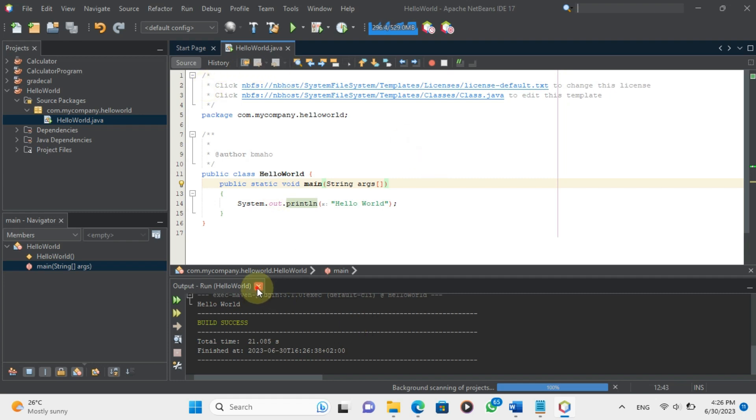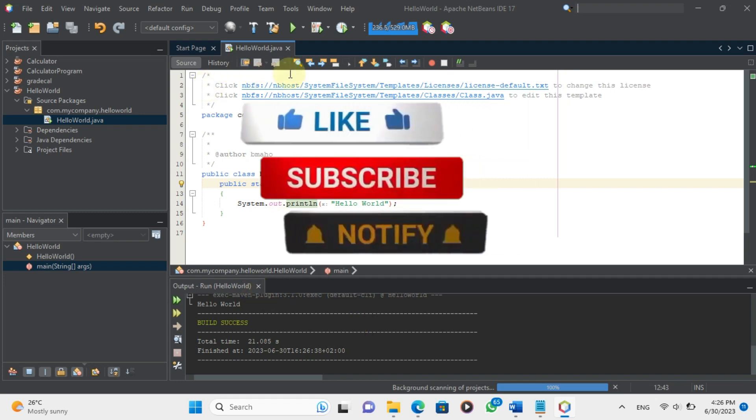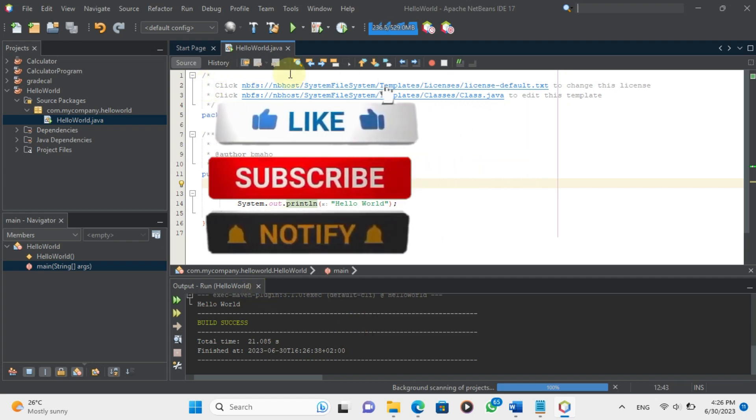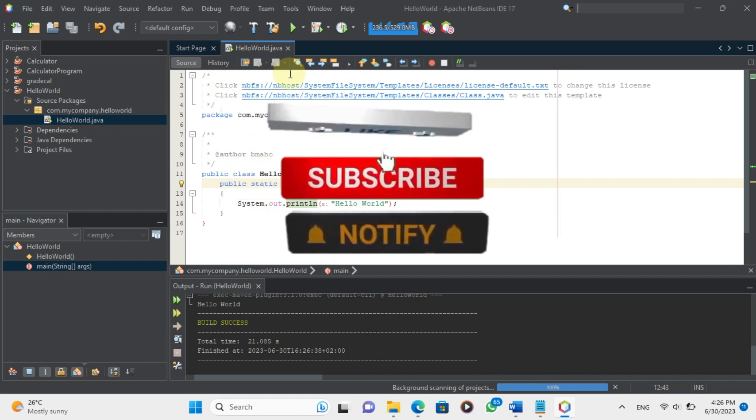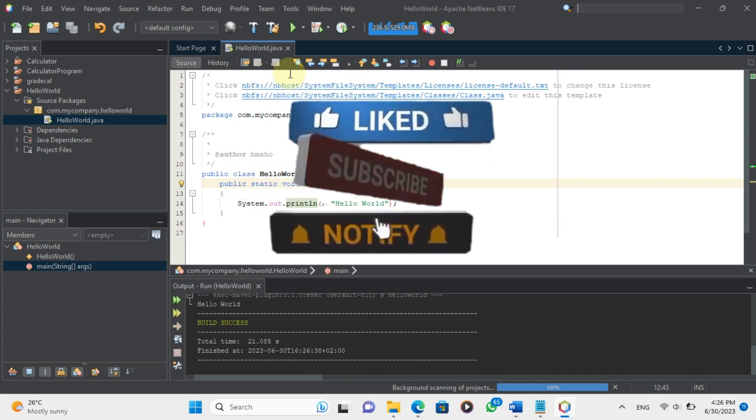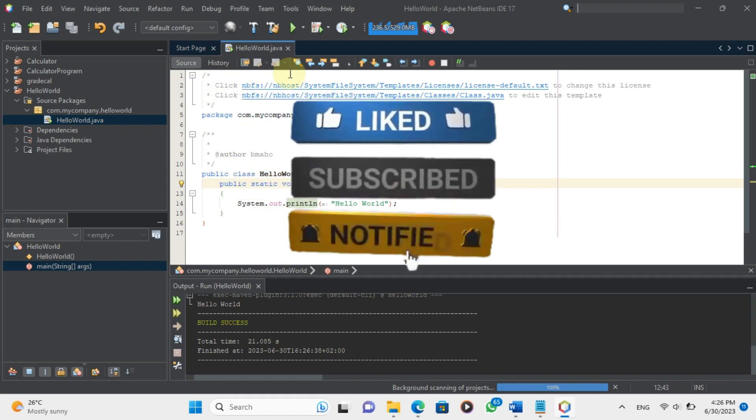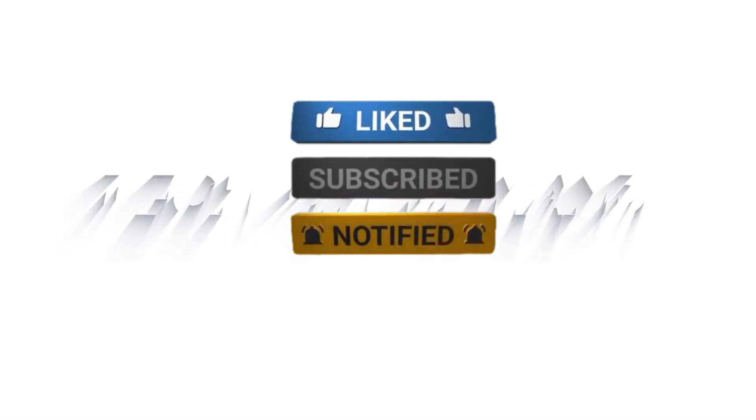I hope you enjoyed this video and learned something new. If you did, please like, share, and subscribe to my channel for more Java tutorials. Thanks for watching and see you in the next video.